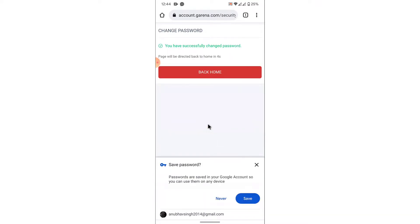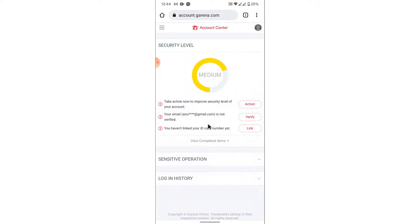Once you tap on the Change button, you'll have successfully changed your Garena account password using your mobile device. Those were the simple steps to change your Garena account password in a very easy way.